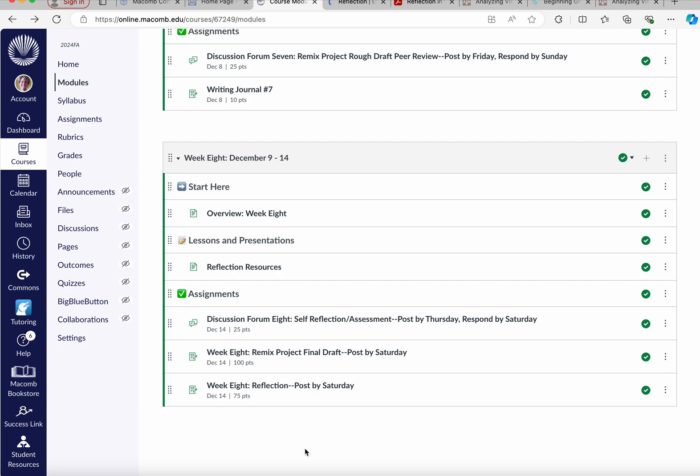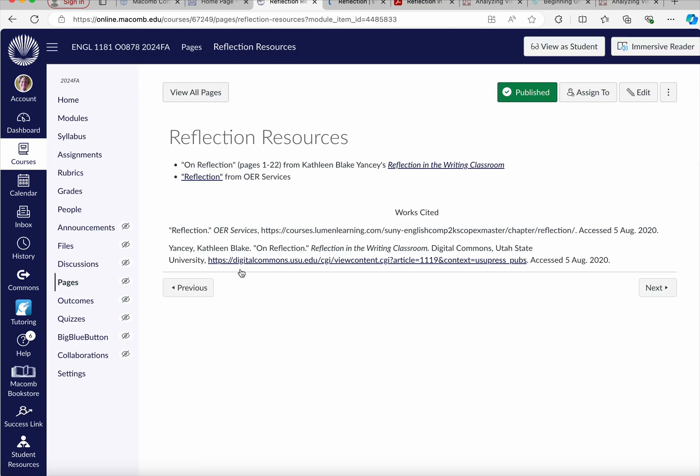Hello and welcome to week eight. It's the final week of the semester. You're going to start with the overview, and if you open the reflection resources, you've got the full book Kathleen Blake Yancey's reflection in the writing classroom, but we're only suggesting that you read pages one through 22. You've also got some reflection resources from the open education resources services.